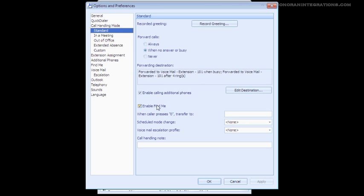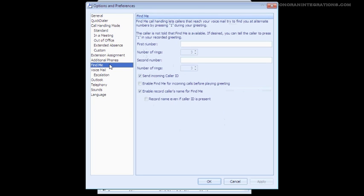The nice thing about this feature is that upon answering the call, the ShoreTel will give you the option to press 1 to take the call, or 2 to send the call to Voicemail. If you choose to send the call to Voicemail, the caller is routed back to your ShoreTel Voicemail, and not to the voicemail of your cell phone.